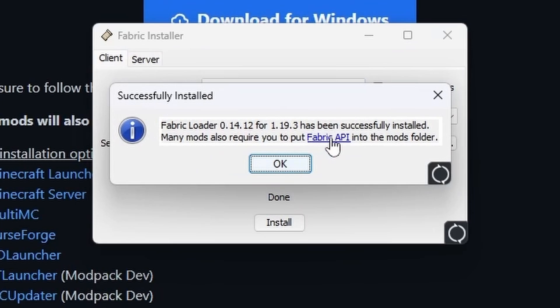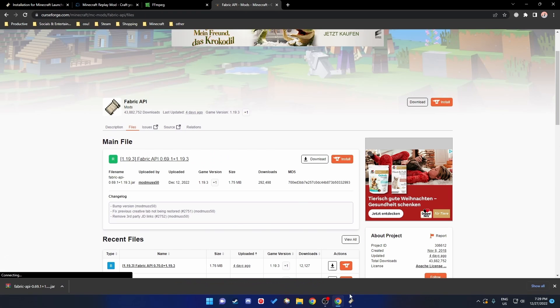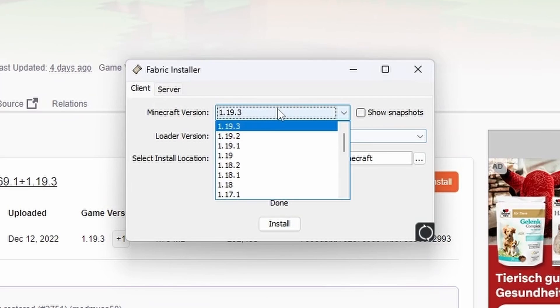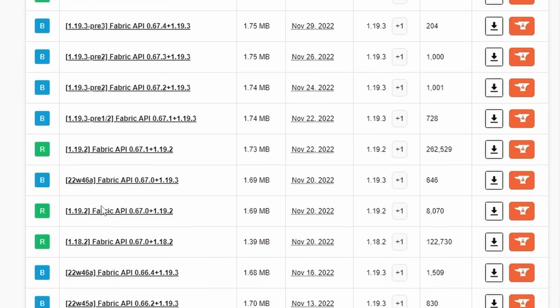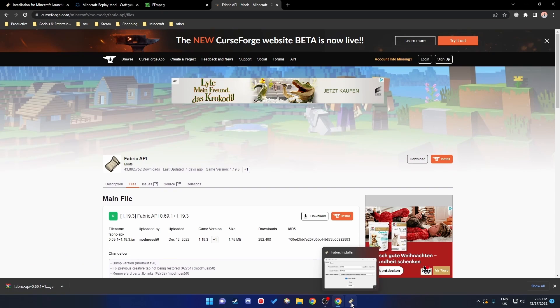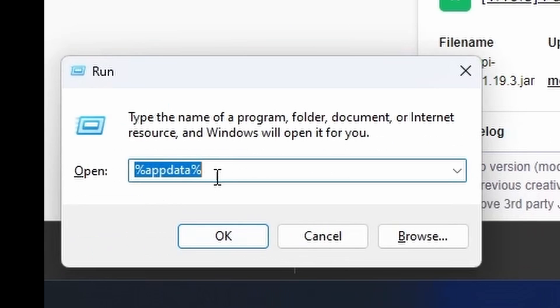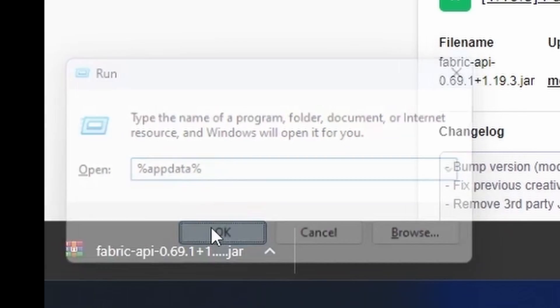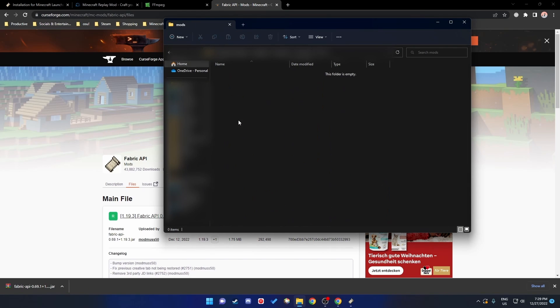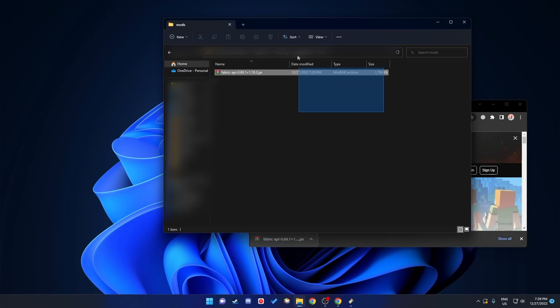A lot of mods require the Fabric API, so we're going to set that up now. Click on download and wait for it. If you use a different version, make sure to choose that version under Files — for me it's 1.19.3, so I'll click the normal download. Click Show in Folder, press Windows+R, type %appdata%, click OK, go to the Minecraft mods folder, and drag the Fabric API file in there.